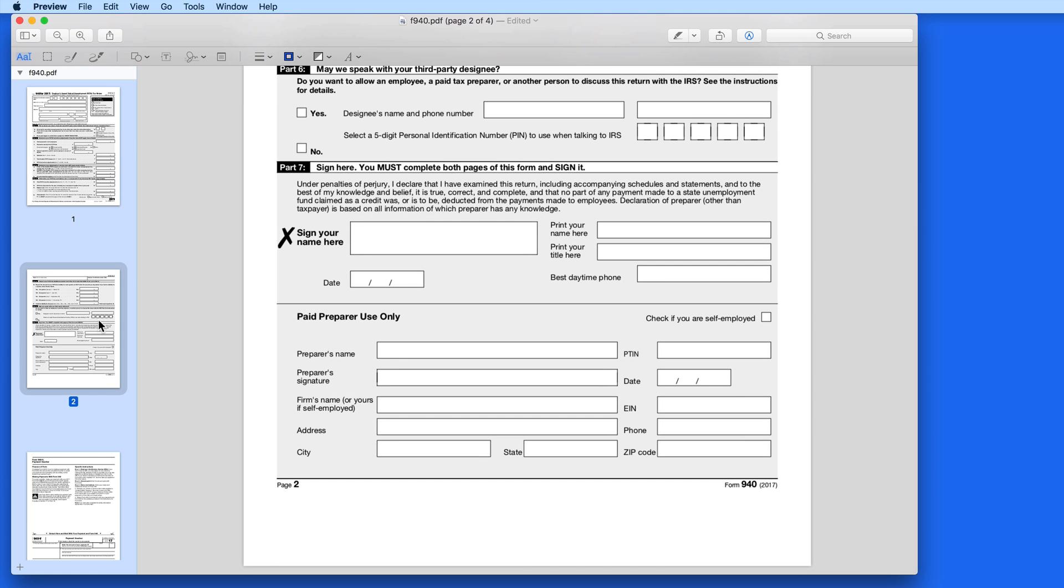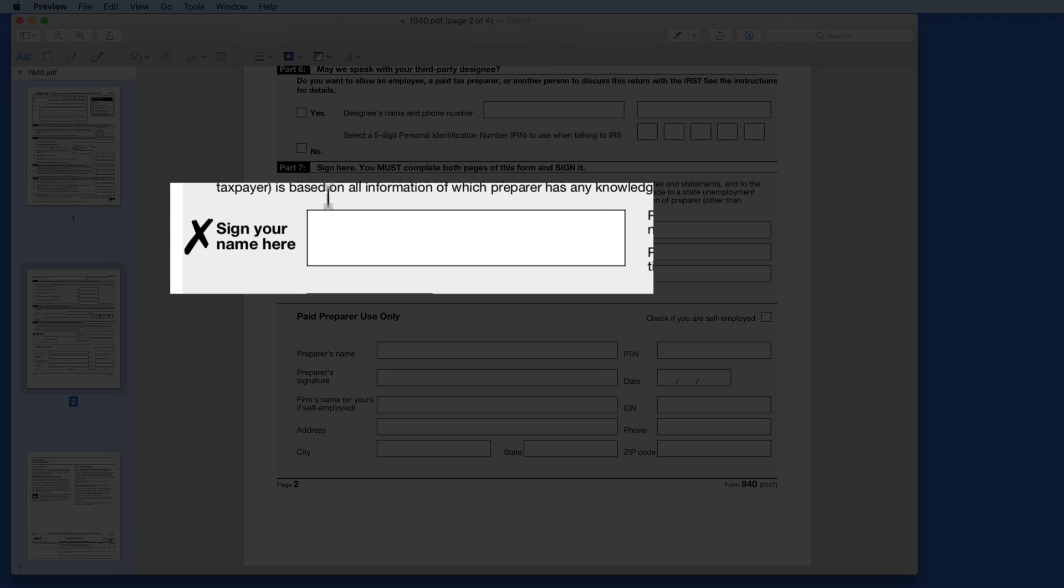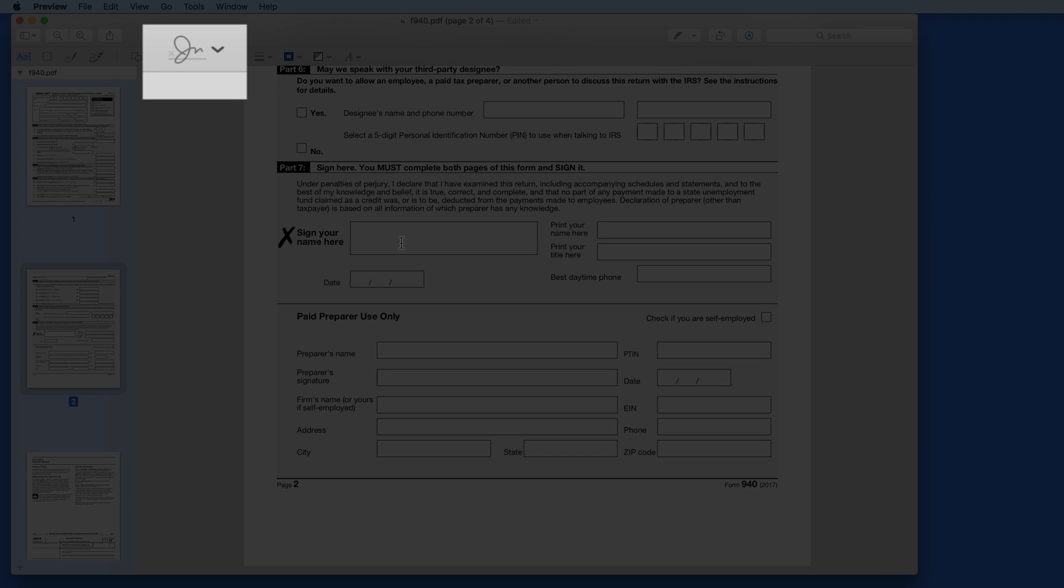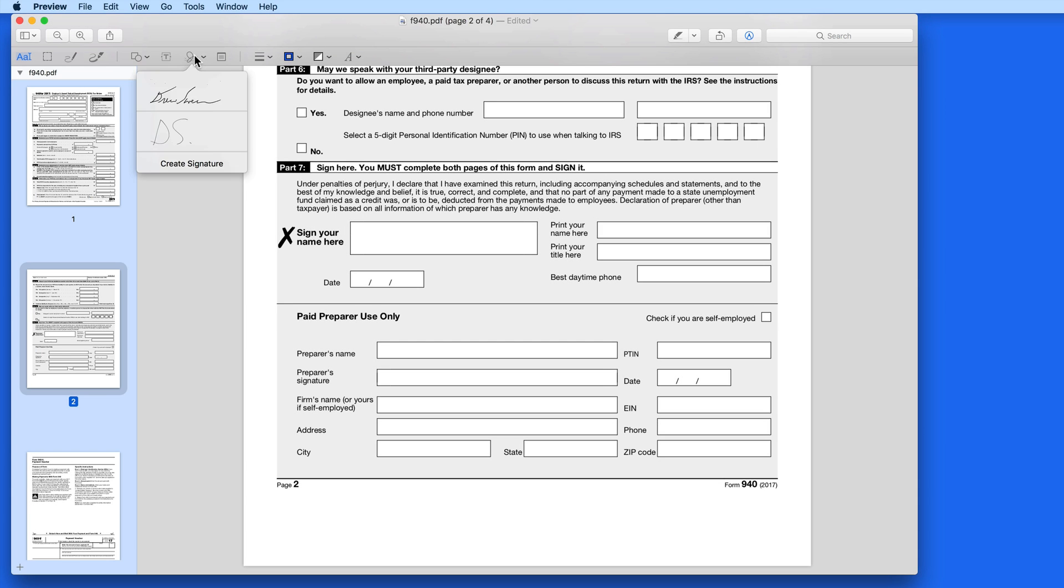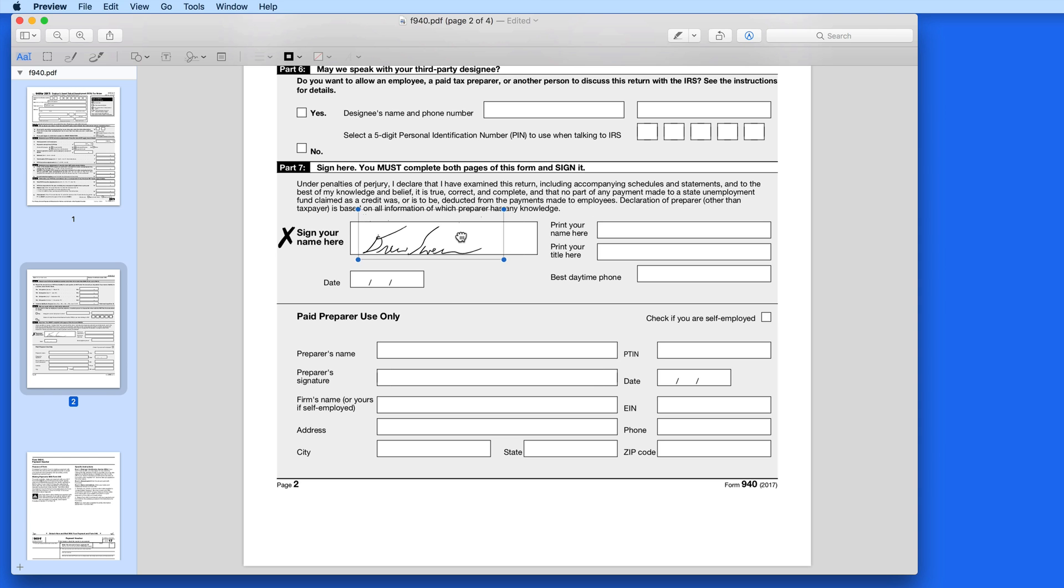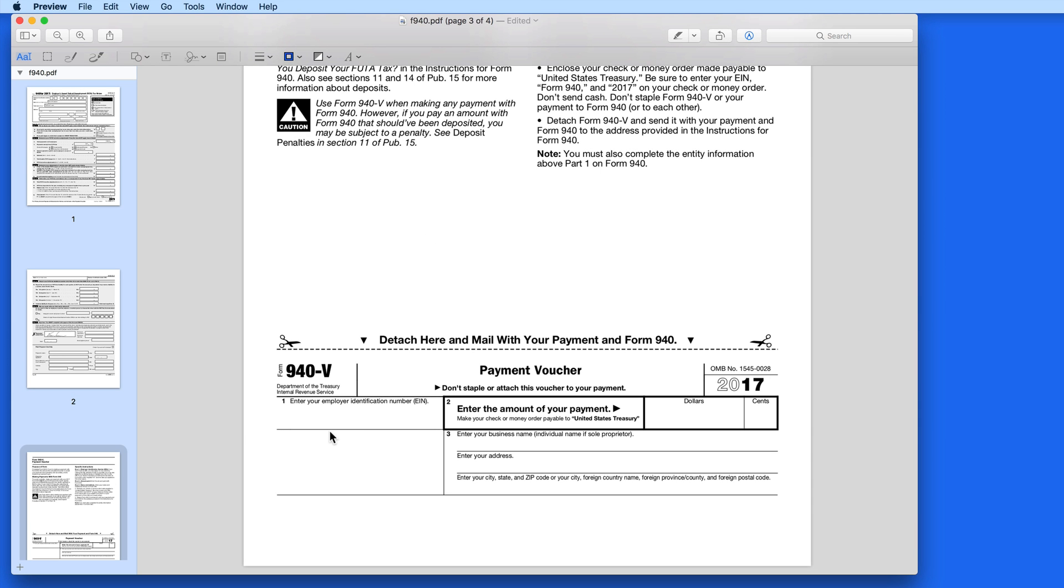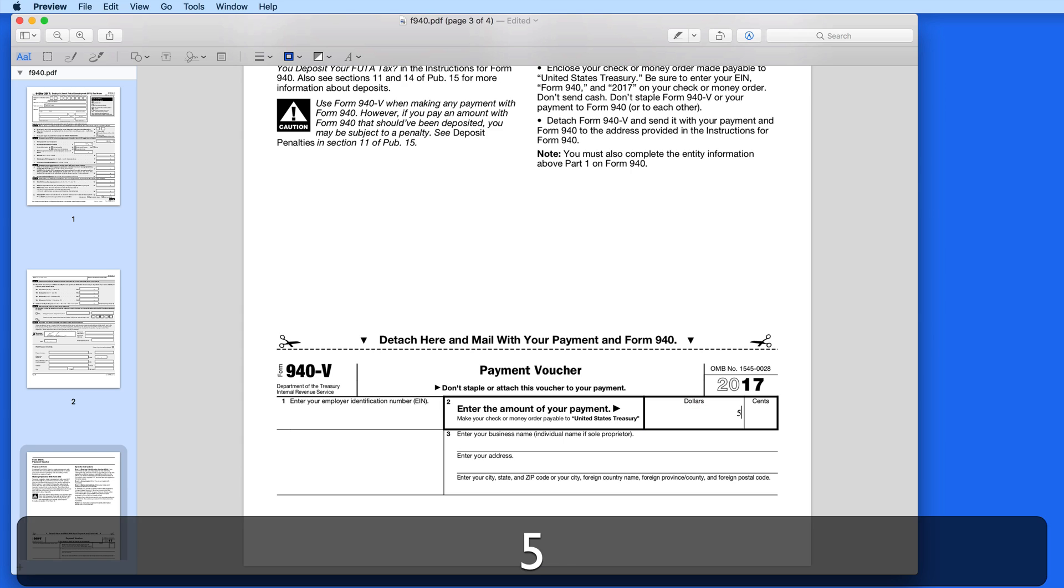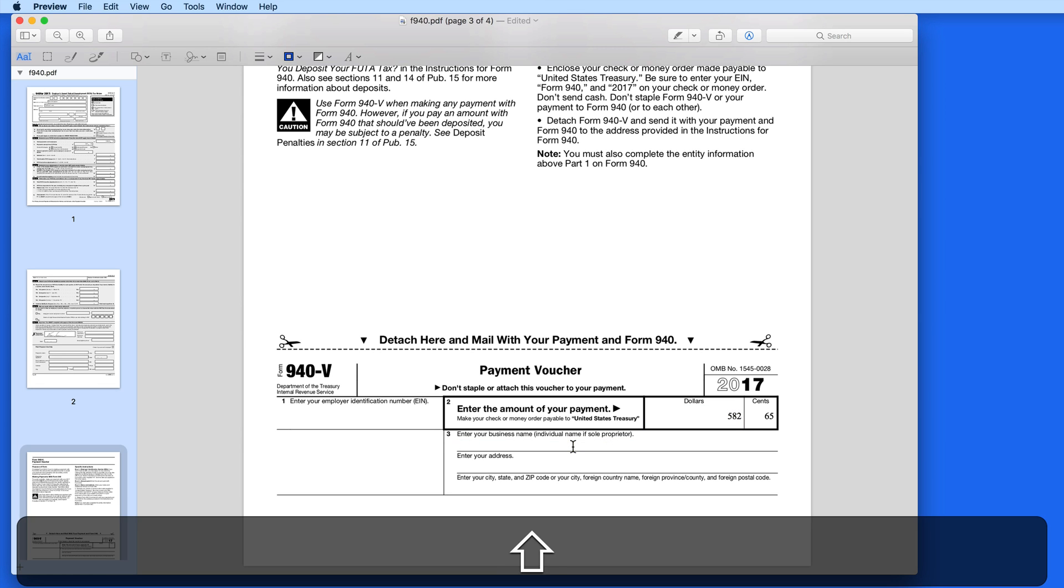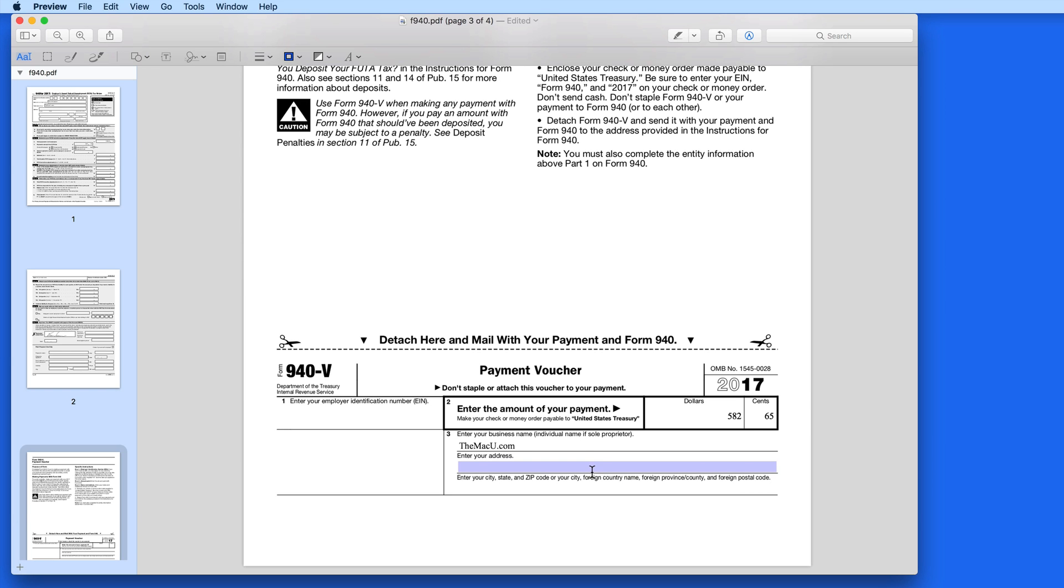Down on the next page we have a signature area that I would use markup to add my signature to. Even the payment voucher on the final page can be filled out as a form. So I could then send this entire PDF to a tax preparer, never having needed to print it out myself.